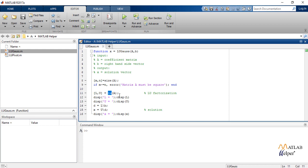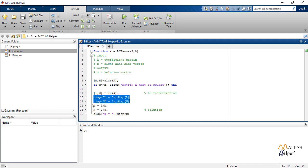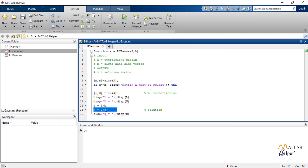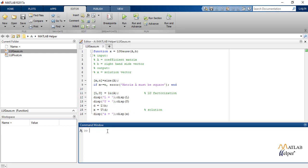Now for LU factorization we use the inbuilt MATLAB command LU of A. We write L, U equals to LU of A and then display L matrix, display U matrix. And to find X we need to know D, D equals to L backslash B and X equals to U backslash D. So we also display the value of X.